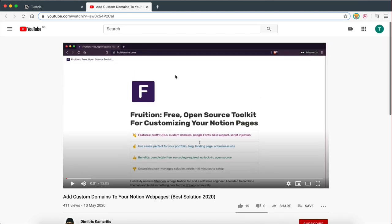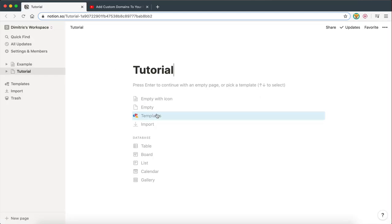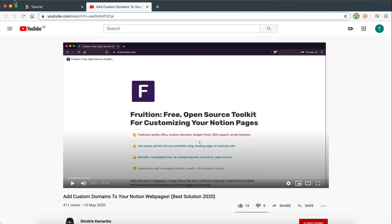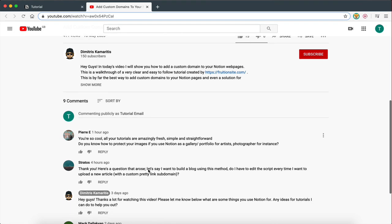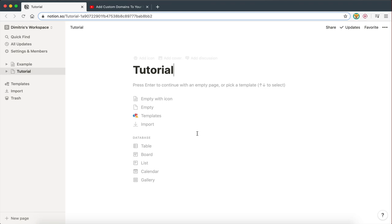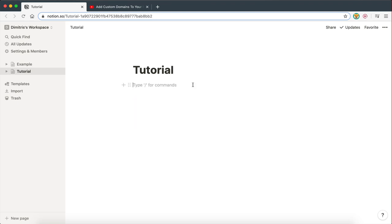What I'm going to be doing today is showing you how to create a full website using Notion, and we're also going to be applying the methods from that previous video in order to add custom domains to our pages. I'm also going to be answering some of your questions. I'm going to be creating a business website — specifically a restaurant website — as a good example to show different types of pages: an About Us page, a Contact Us page, a Menu page, and a Blog page.